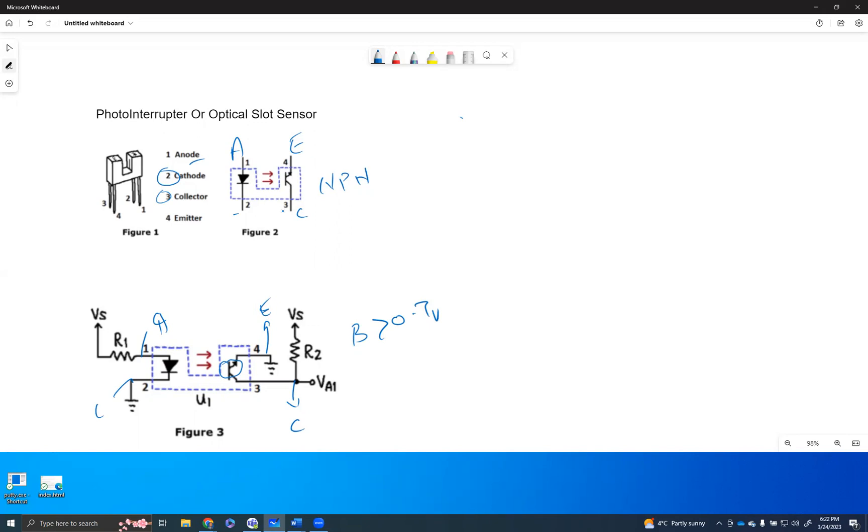How does that happen? So as long as there is a current flow or voltage flow that happens on the anode and cathode, the voltage source is connected here. As long as the voltage source is going from anode to cathode, the internal LED will light, which in return, the base will be operable, meaning the base will get 0.7 voltage.